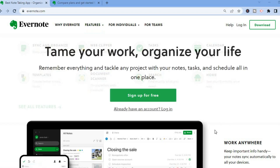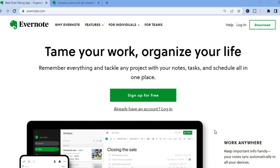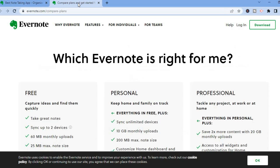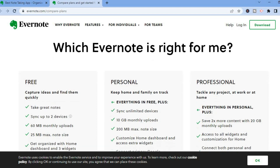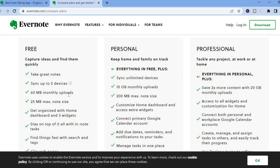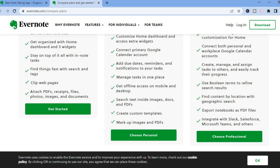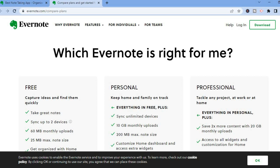Evernote is like a digital planner 2.0 — or better yet, a journal 2.0. Remember those old journals we used to write in? Evernote is an upgraded version of that. On the free plan you'll be able to take notes, sync up to two devices, get 60 MB of monthly uploads, a max note size of 25 MB, and get organized with over three widgets.